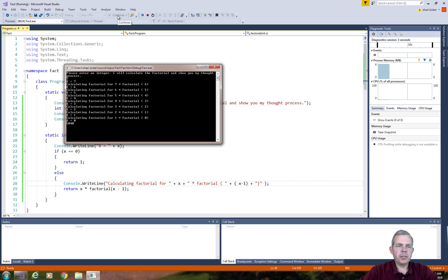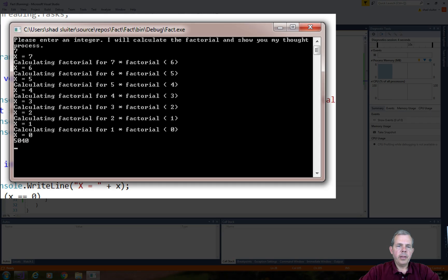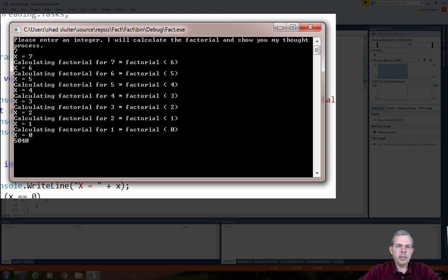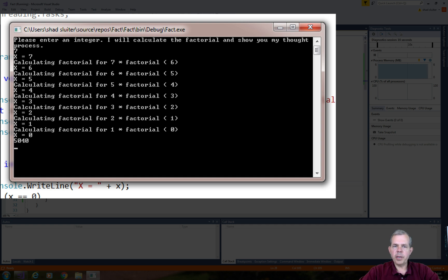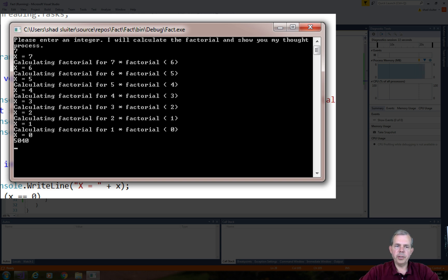So I'm going to try a 7 to start with. And you can see that the number is being calculated recursively. So the 7 is the first iteration. And it says I'm going to take 7 and do the product of 7 times factorial 6. And that works all the way down to the end until we get a result of 5040.